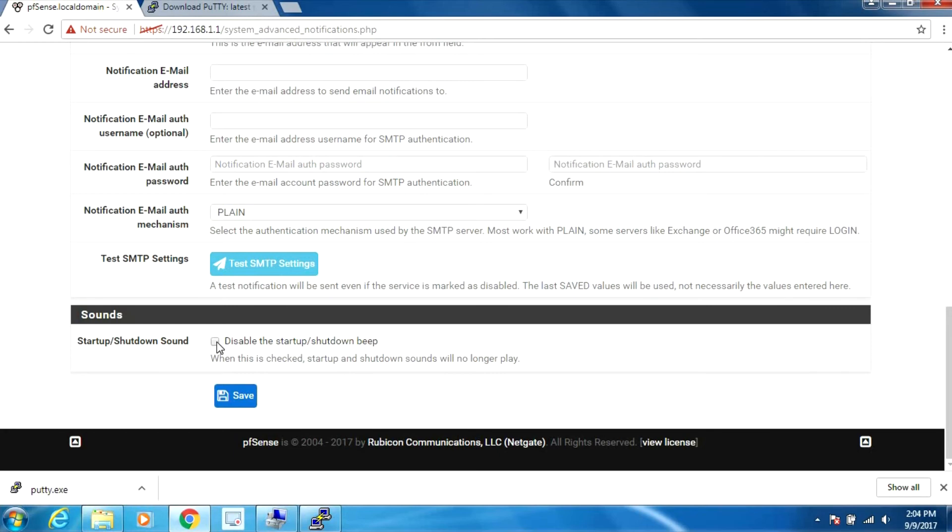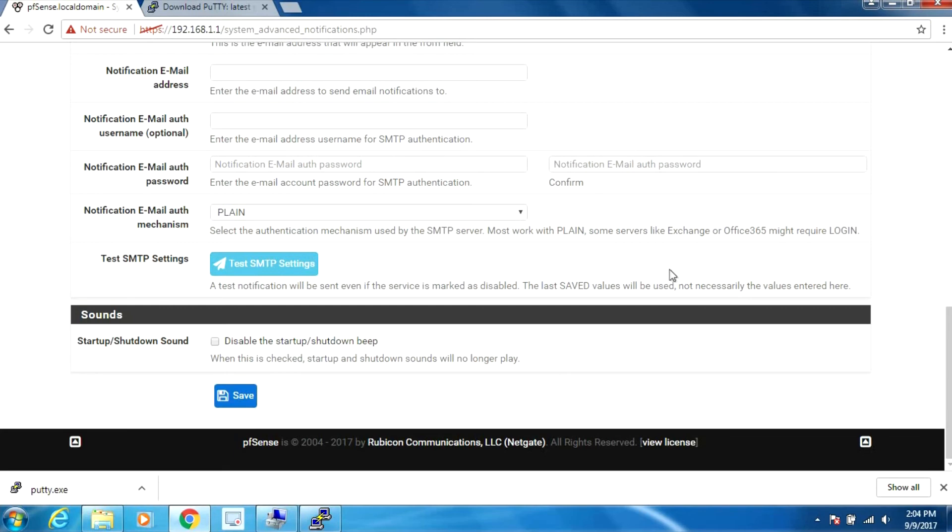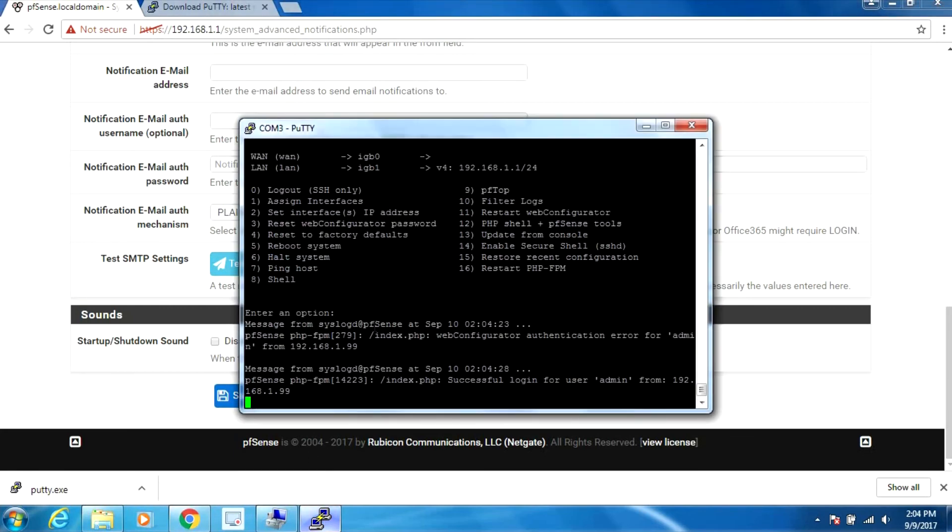There's an option to disable the startup shutdown beeps - that's the little tune you hear. It doesn't work whether you toggle this off or on and save it and restart again. It doesn't have any effect on the Lanner device. The other thing that didn't seem to work with this is the reset button.